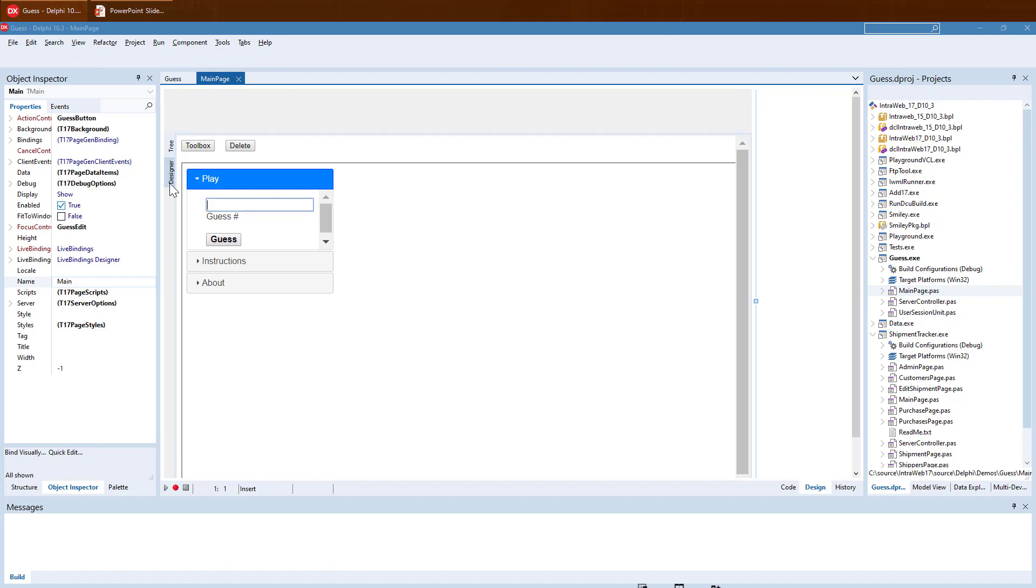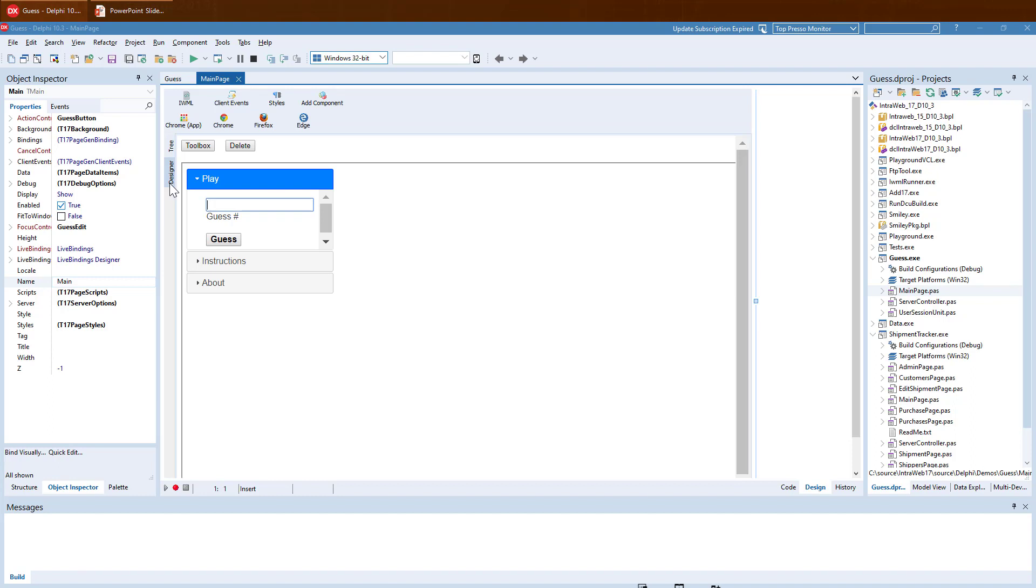Notice that the controls can be live at design time. These are jQuery UI accordions. Not only are they rendered in the Delphi IDE, but they are in fact live as well. We can expand and collapse them.